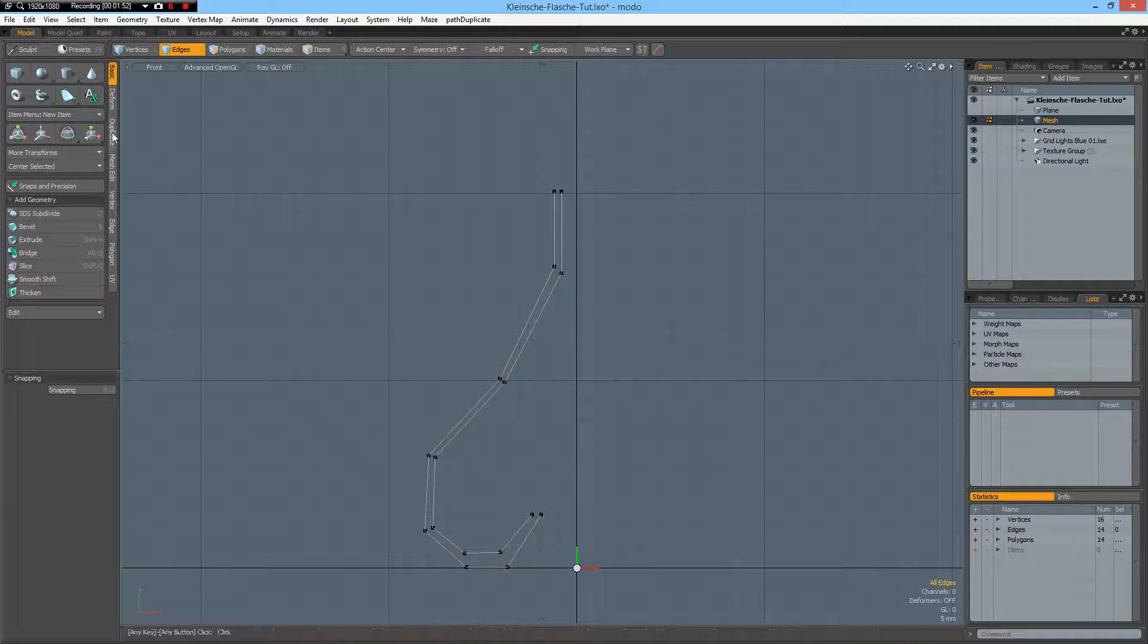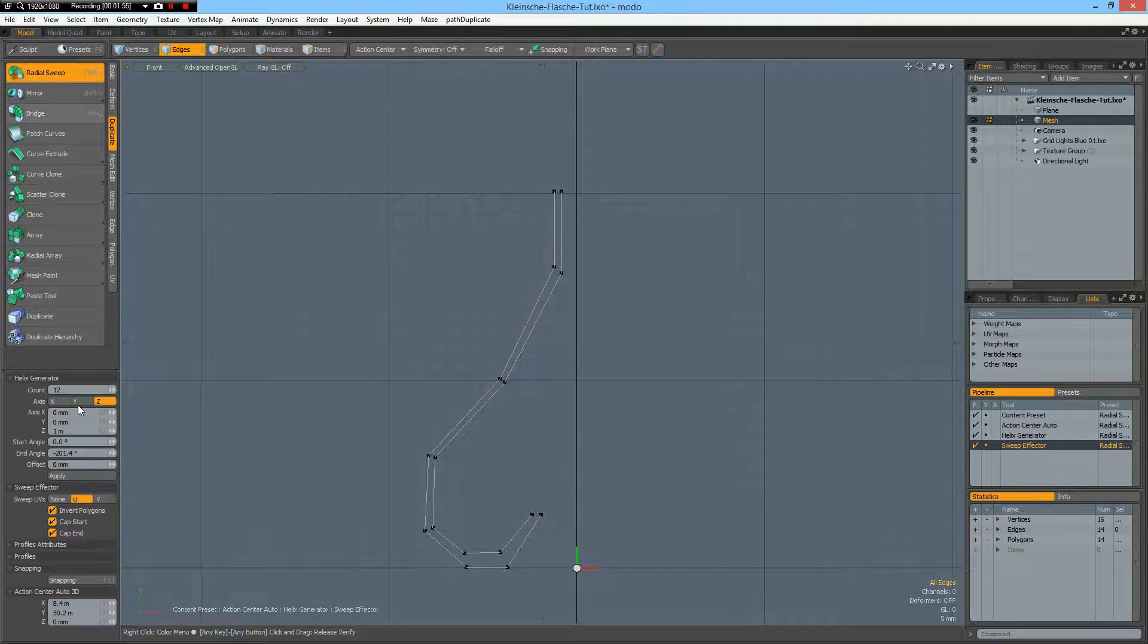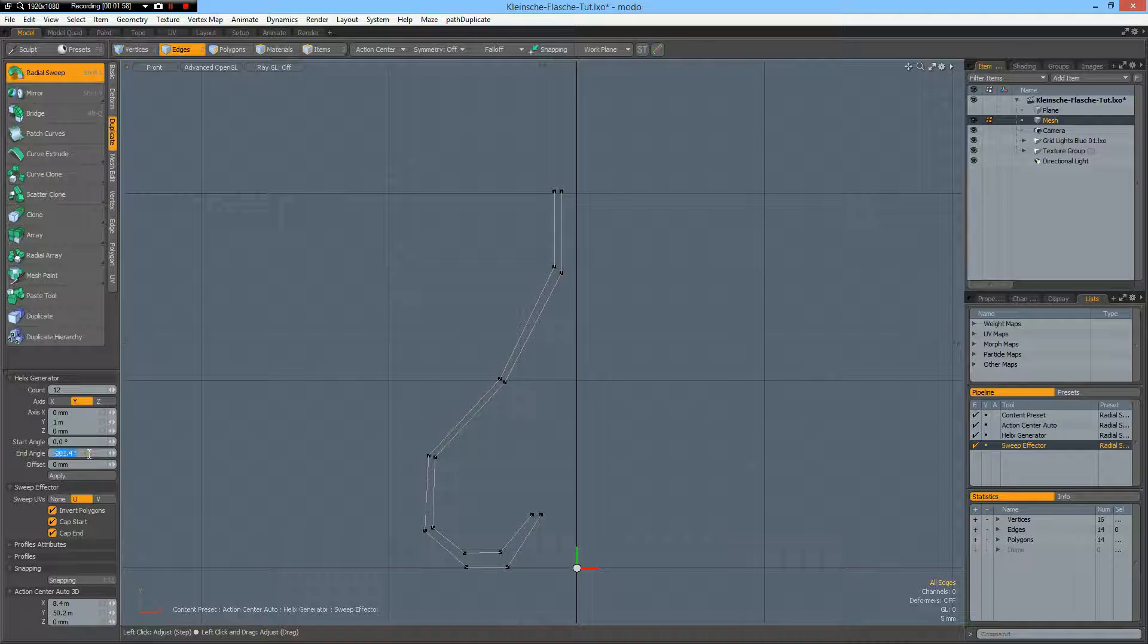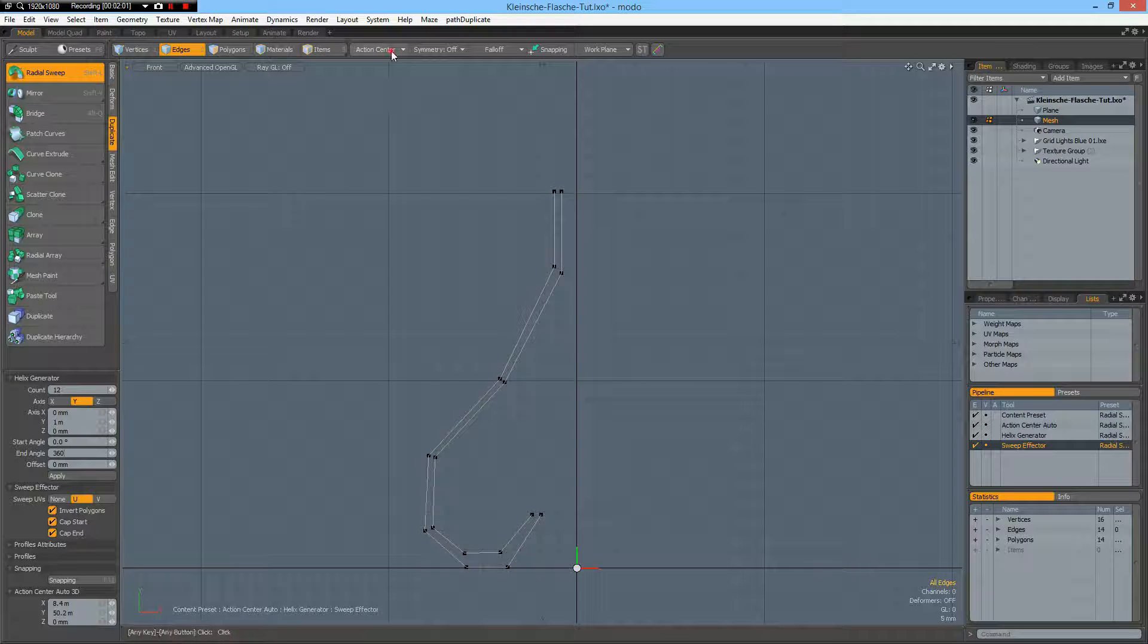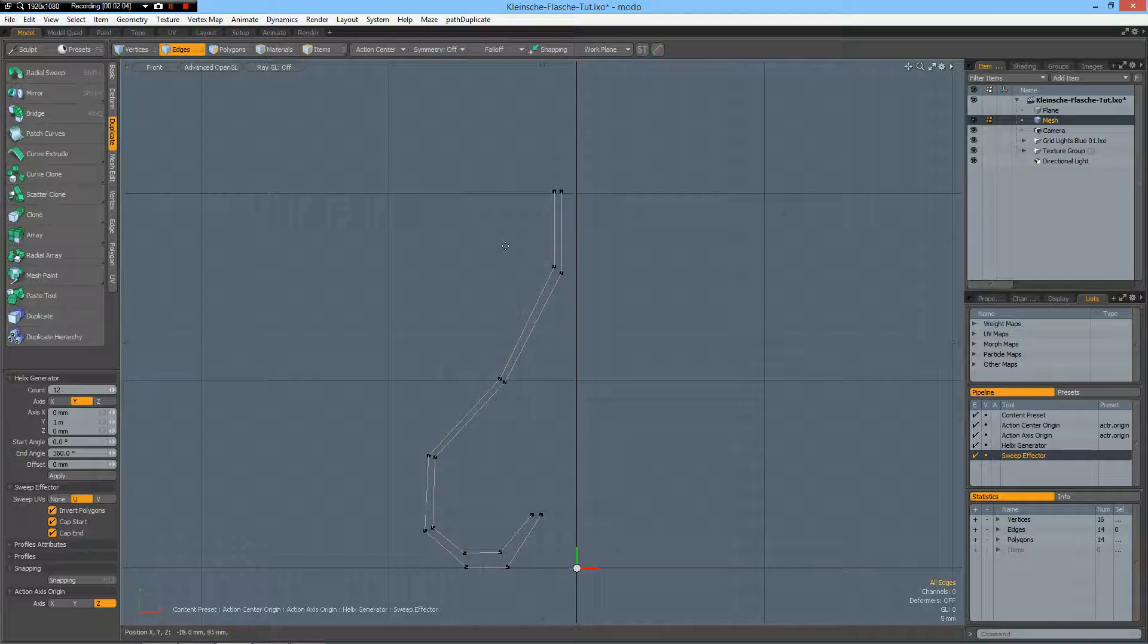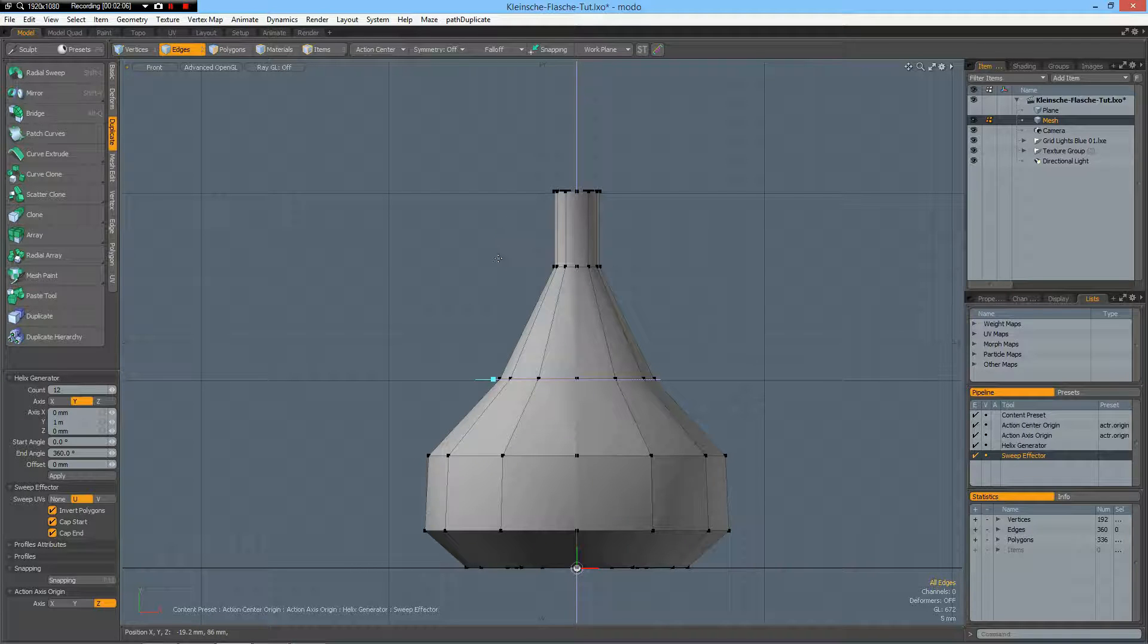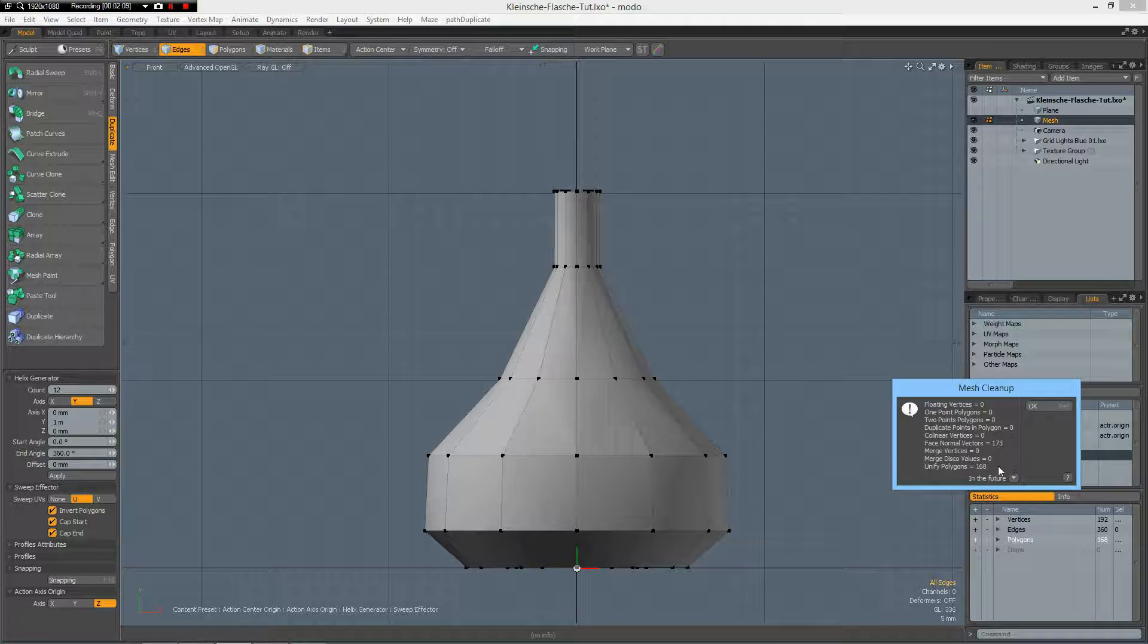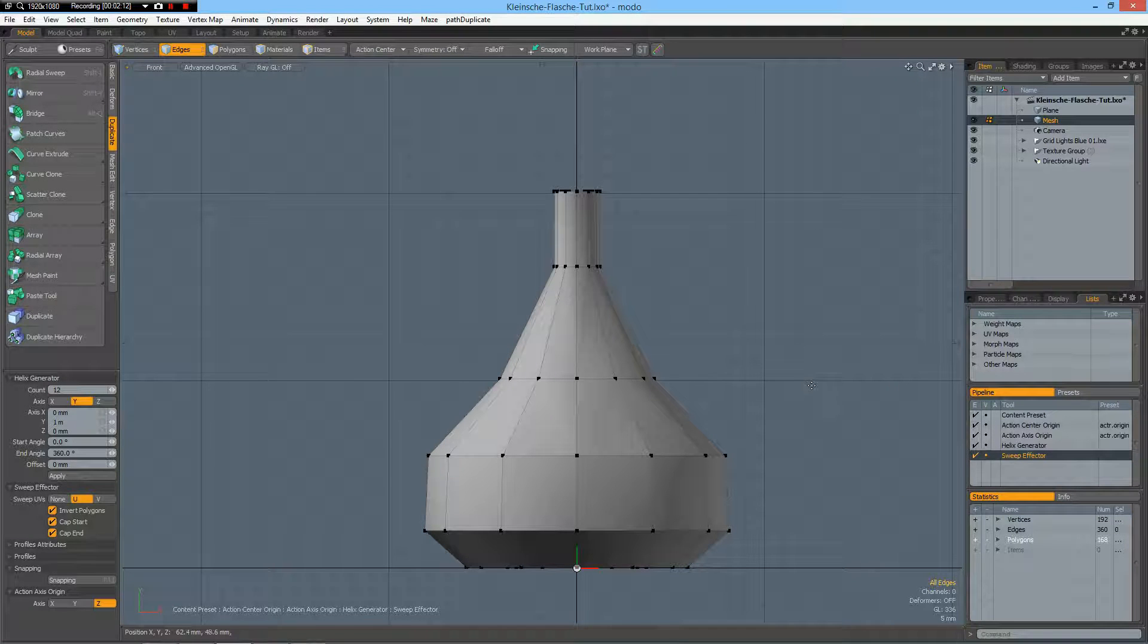Now we can duplicate radial sweep around the Y. 12 is good. 360. Action center origin. And click in the viewport. Then run mesh cleanup and get rid of the double polygons.